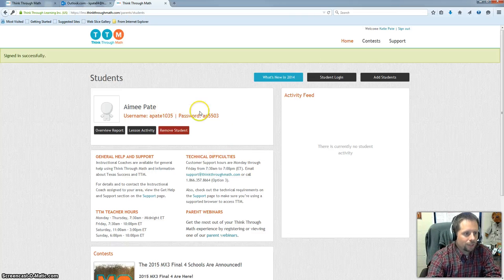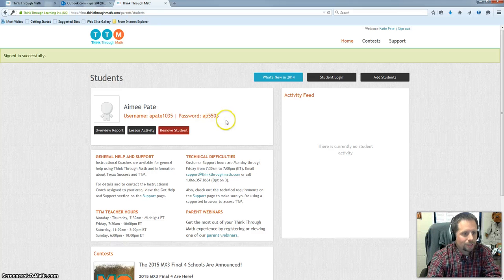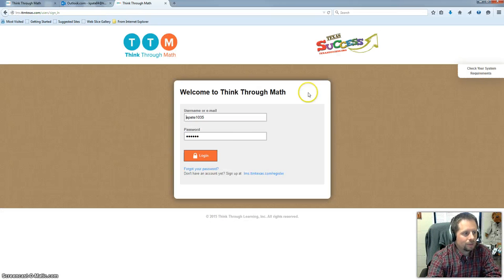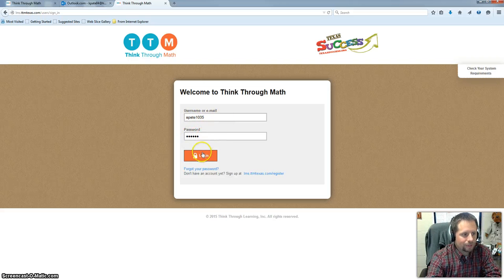Once you've created your student and they're in here, then the next thing you want to do is jot down what their username and password is. Because at this point you're going to go to student login. And you're going to type in that username and password for your child. And they're going to log in.